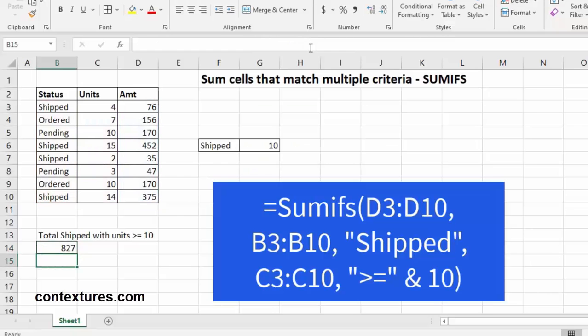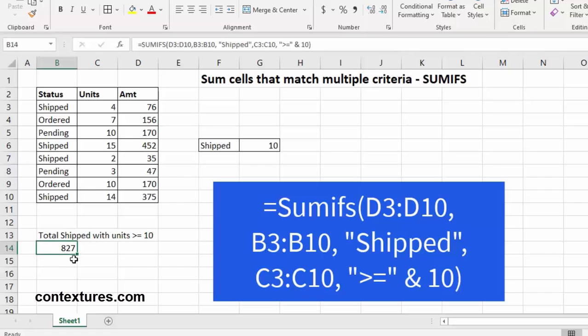By pressing enter, we're going to see our amount is 827. So that reflects the total shipped with units that are greater than or equal to 10.